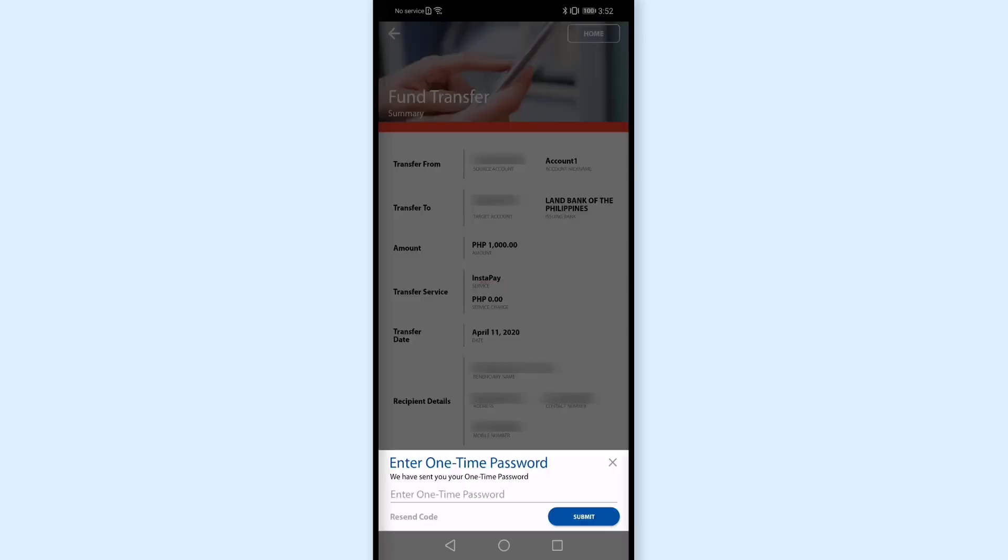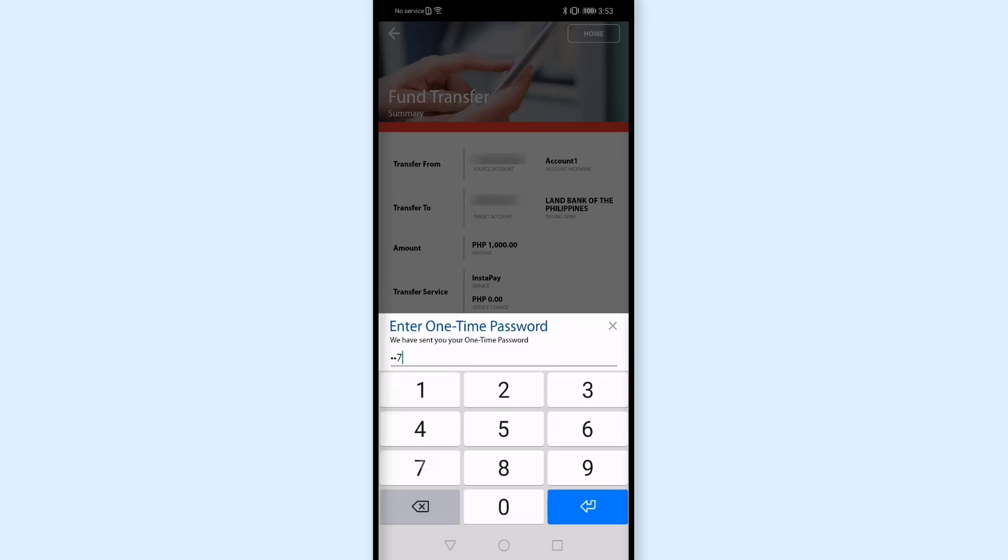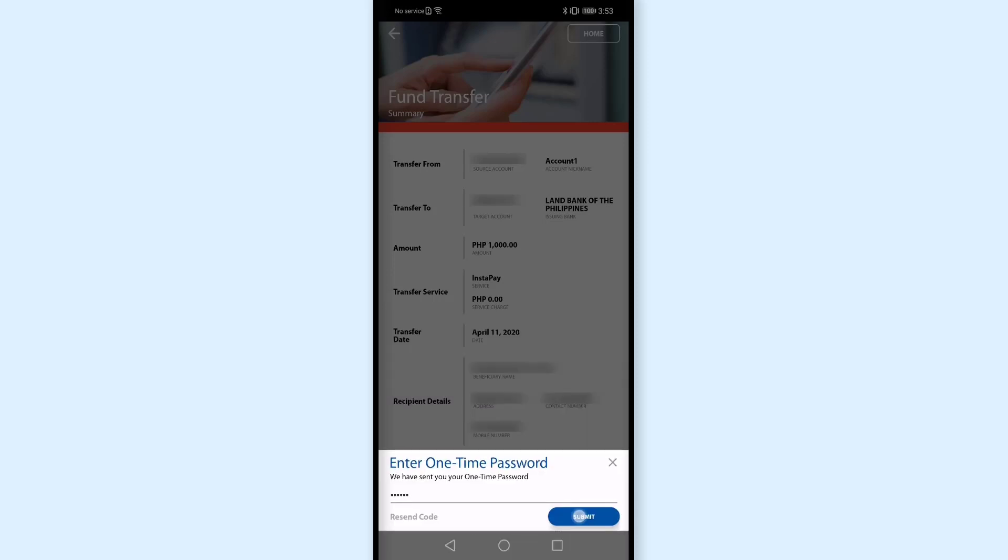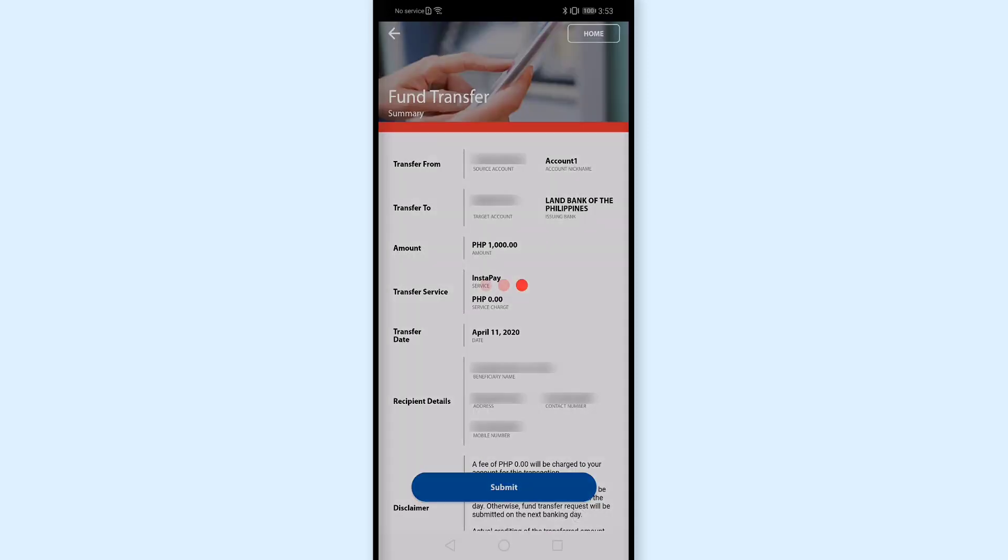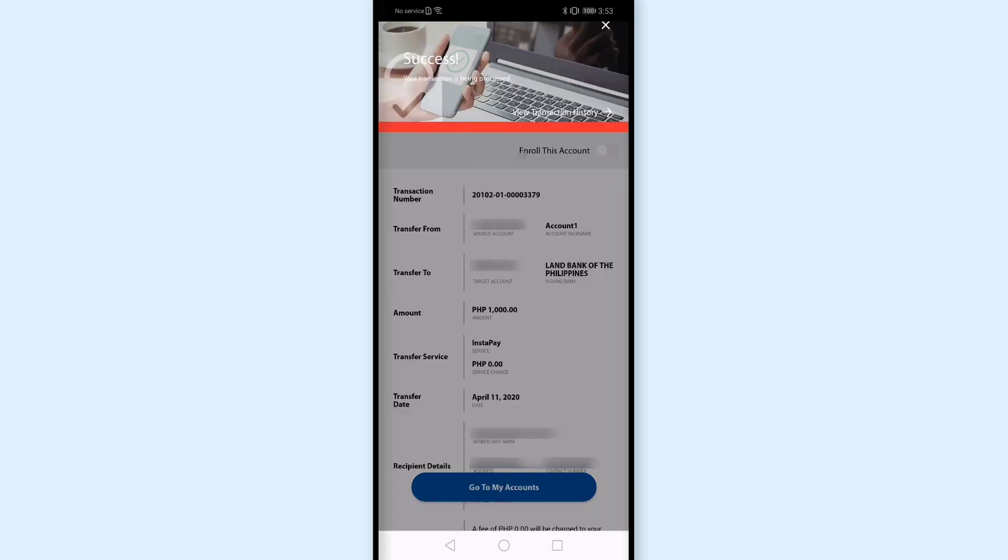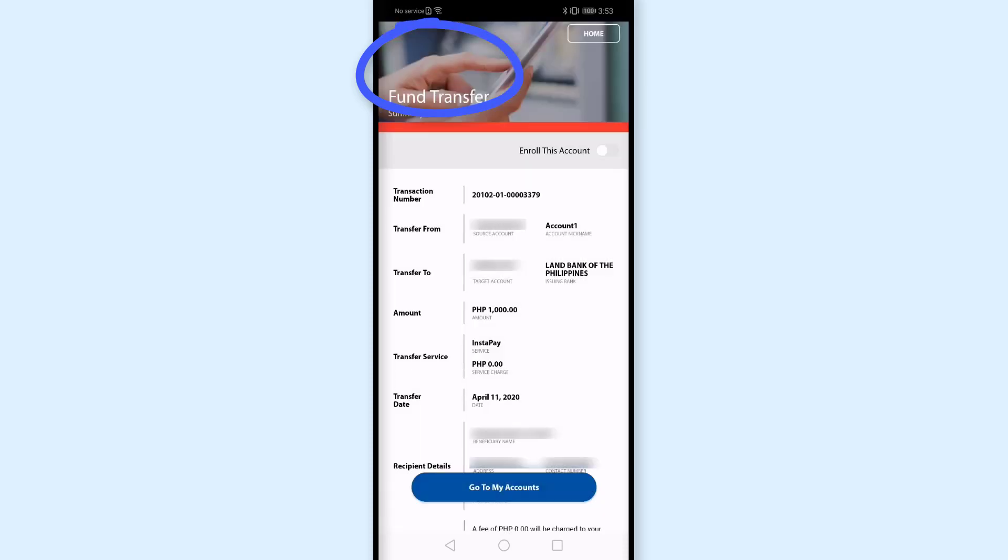And then a one-time pin was sent to my phone, so hintayin ko lang. So na-receive ko na. Enter ko dito yung OTP. And click submit. Hintayin lang natin siya. Pag ganitong cases, importante na stable yung internet connection mo. And ito nangka-receive na ako ng notification na it's a success. Your transaction is being processed.